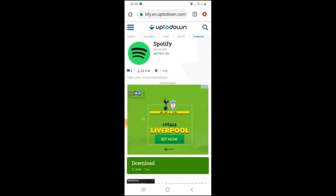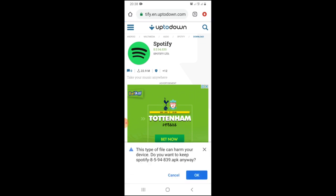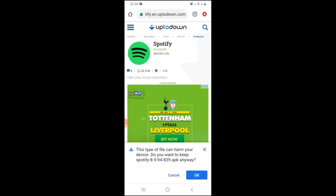It's 31.28 megabytes. Let's go. This type of file can harm your device. Do you want to keep it? Anyway, click okay. I'm sure it will not harm your device.